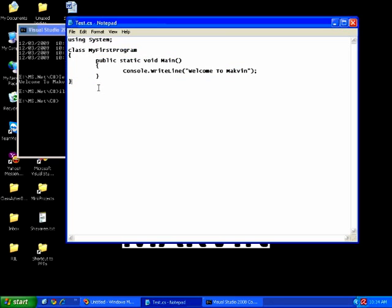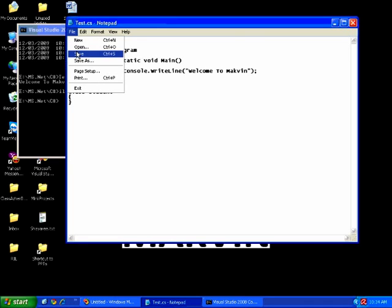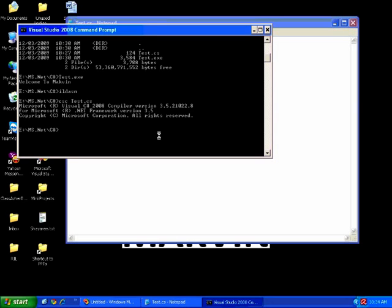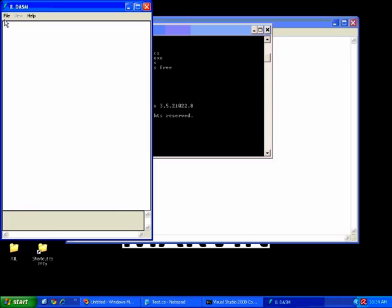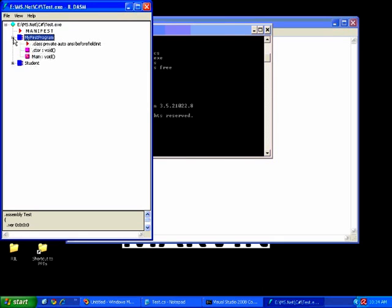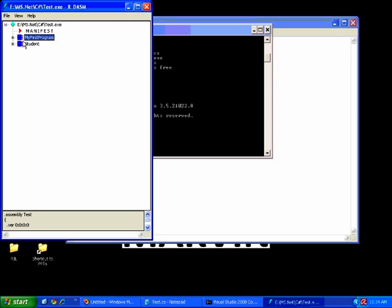Since my program contains a single class, there is a single metadata file. To demonstrate multiple classes, I'll write one more class here — Student. I'm not going to implement anything in this class. After saving and recompiling, opening in ILDASM shows two metadata files: one containing the main method and one for Student. So two classes produce two metadata files, but the manifest file is always one per assembly.